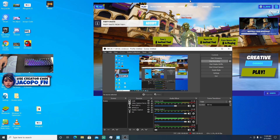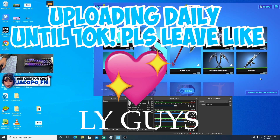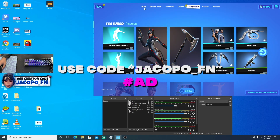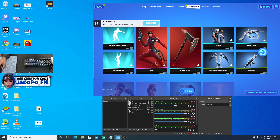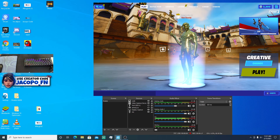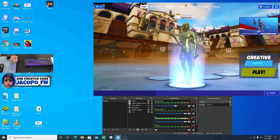If you haven't already, use supporter creator code yakupo_fn in the item shop before the video even starts. The code refreshes every two weeks — I just had to put it in yesterday. Please use creator code yakupo_fn, leave a like, and let's comment 'optimization' for this video. Let's get into the optimization.